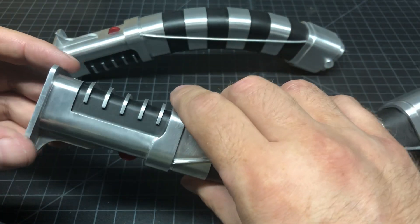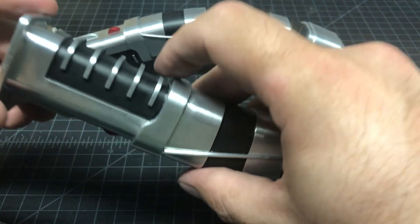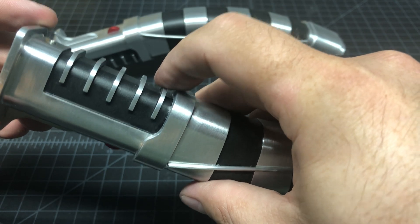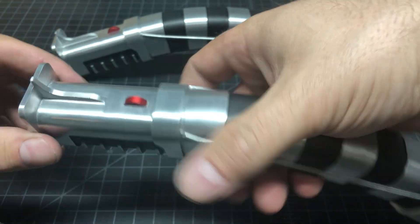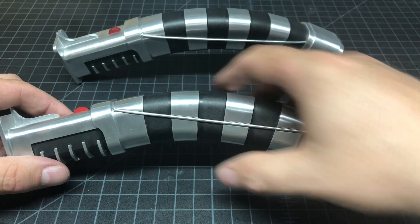And then the auxiliary switch is the rear fin here. Let's push that in. So it's pretty ingenious.